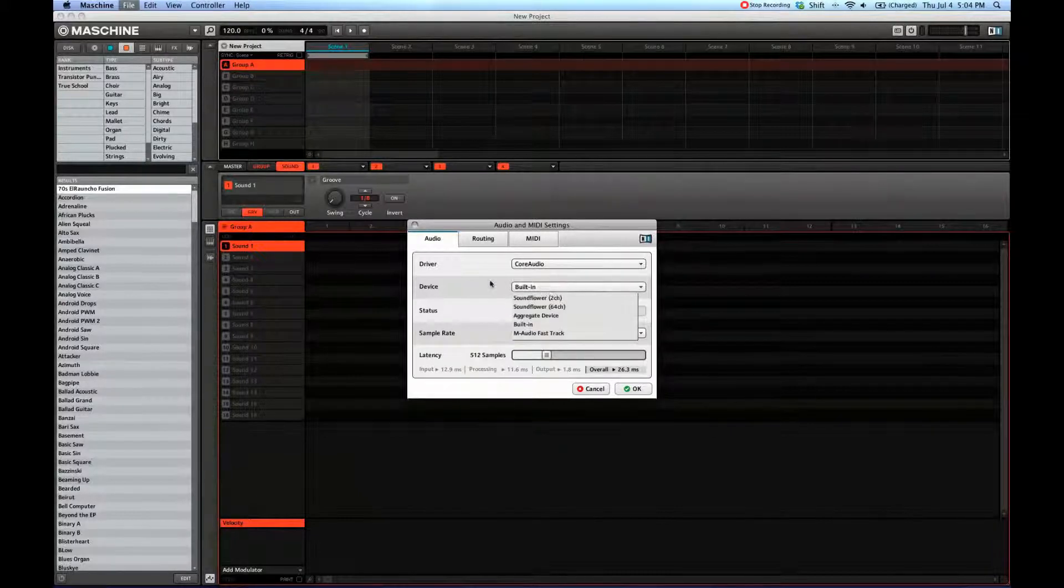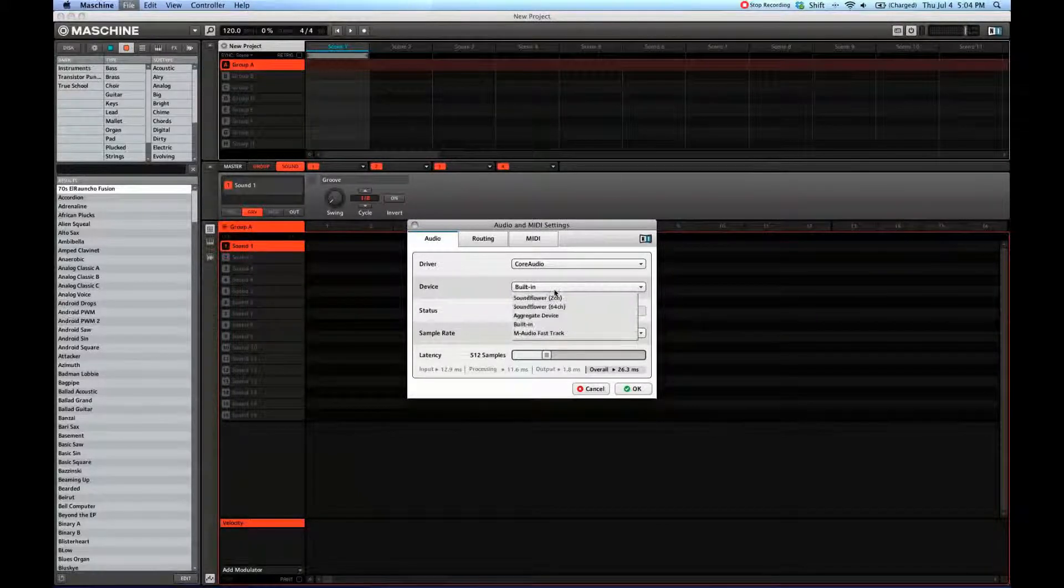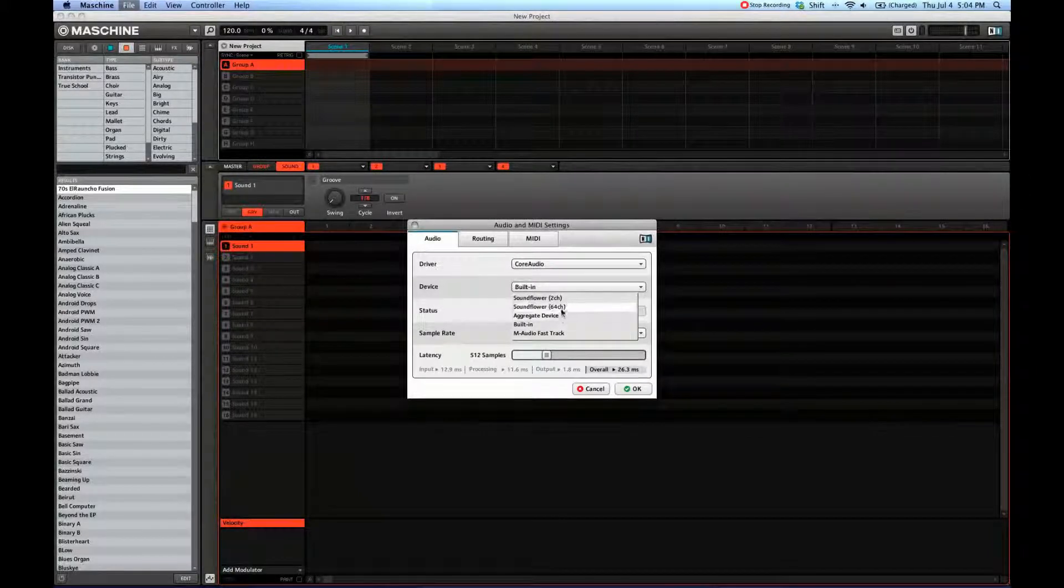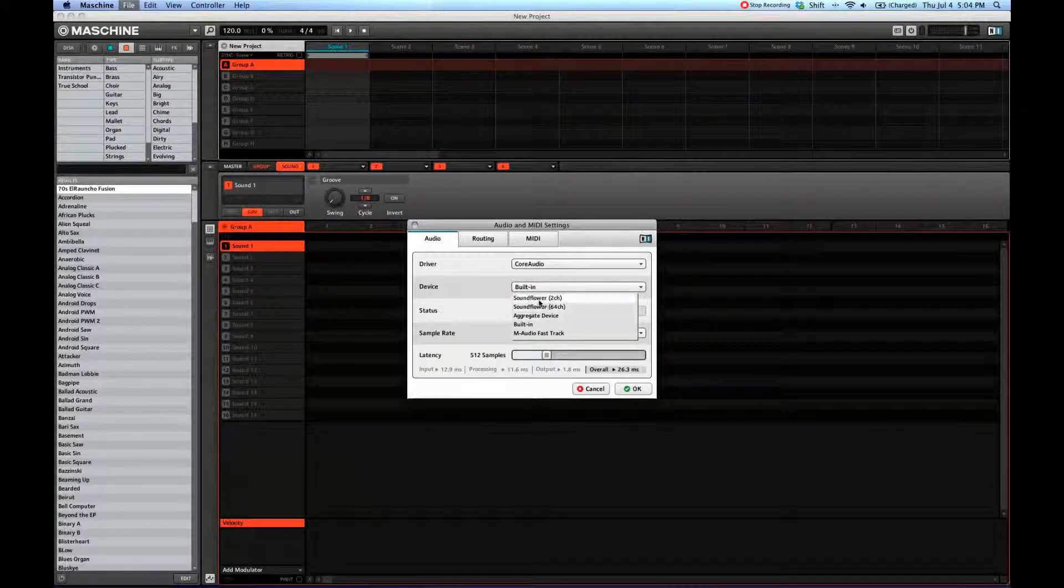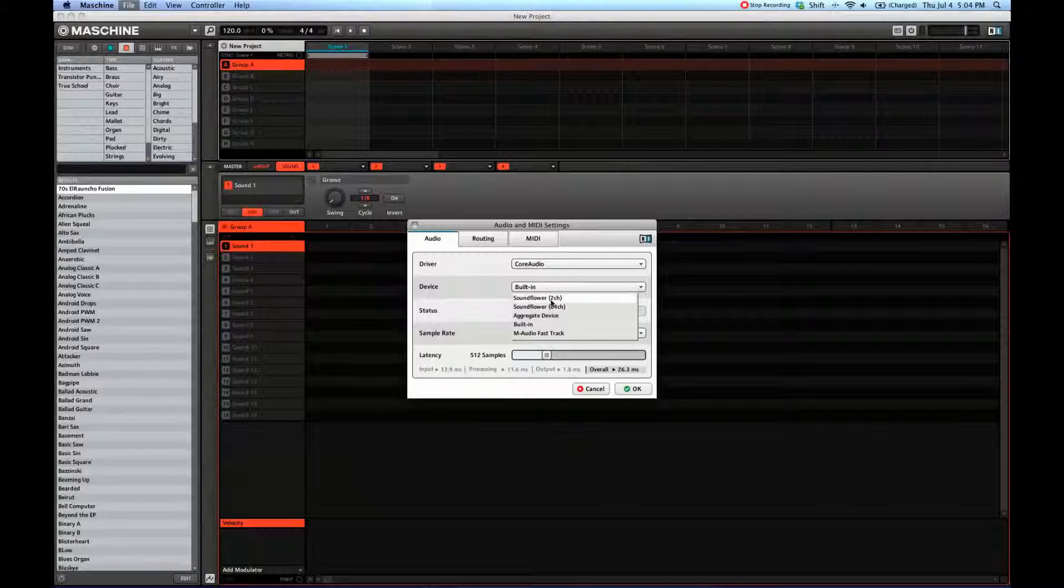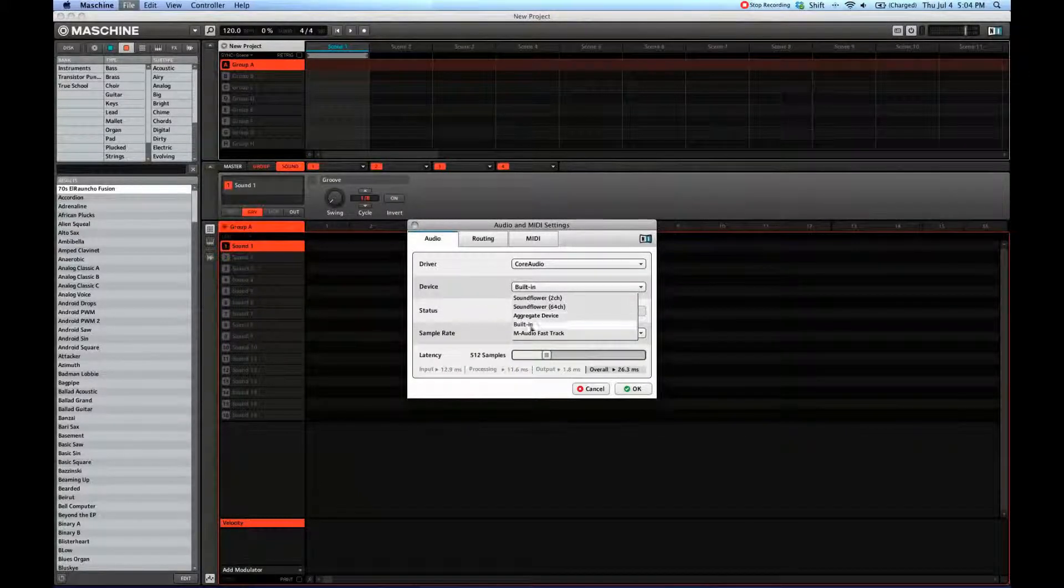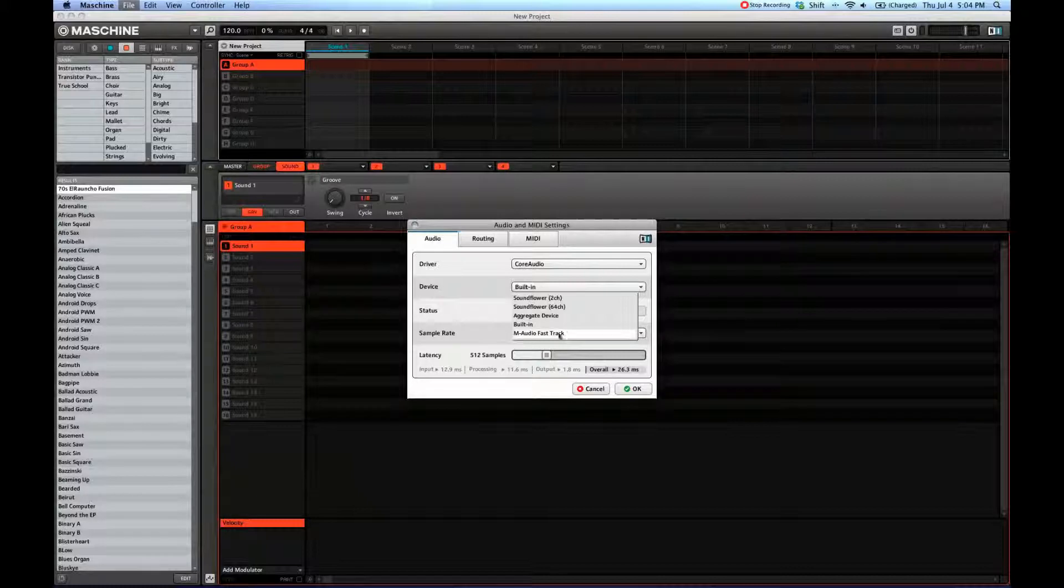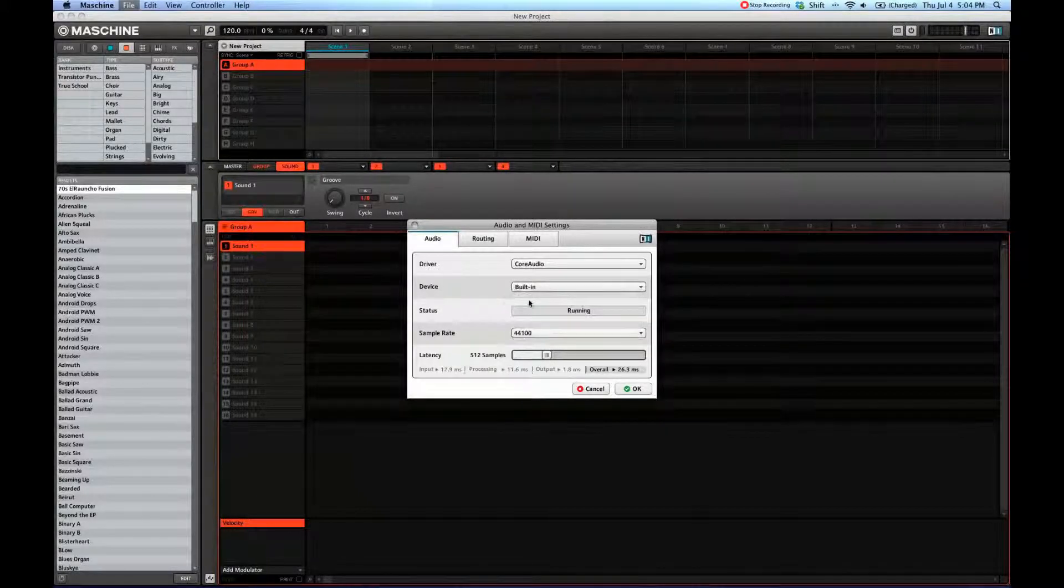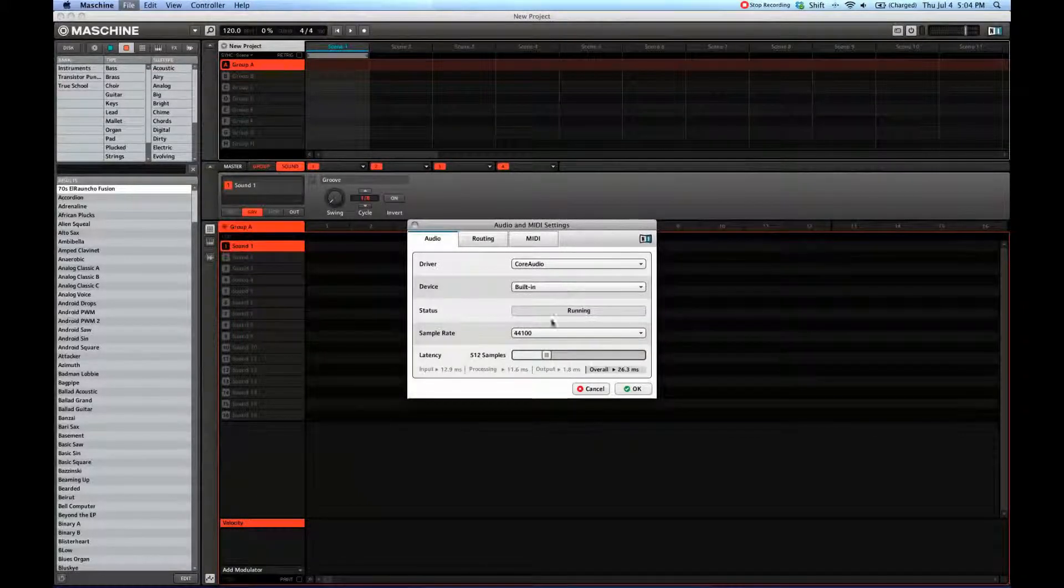Then your device. You might have different sound cards, maybe an external one, or you're using virtual sounds or aggregate devices. I'm using M-Audio Fast Track here to record the audio with a mic.